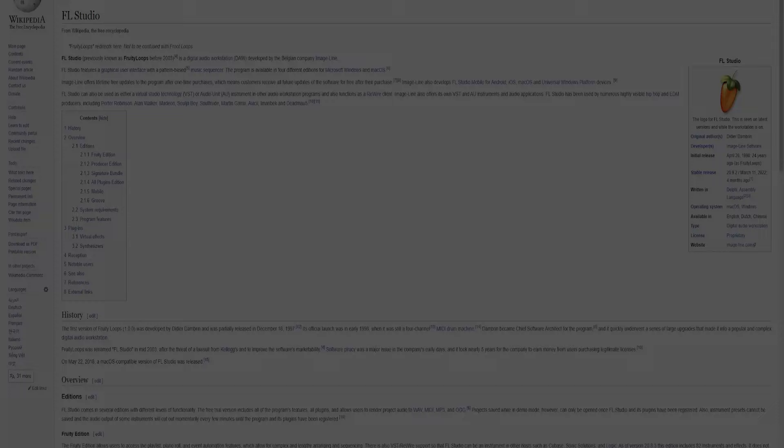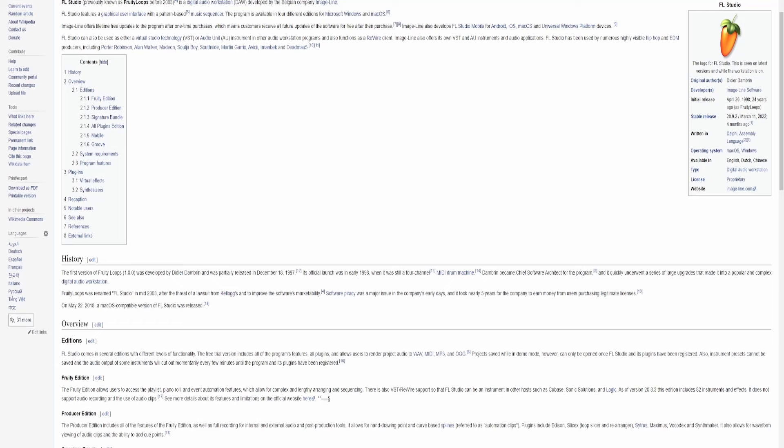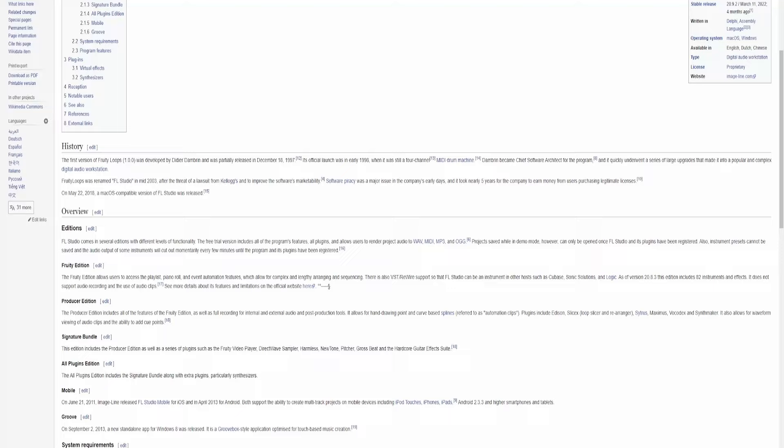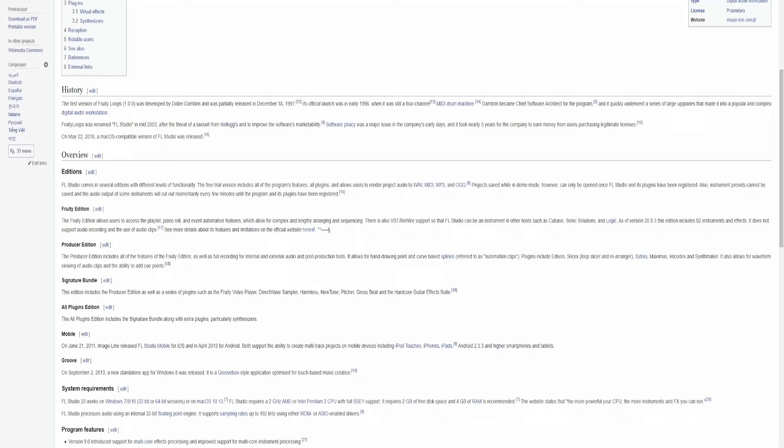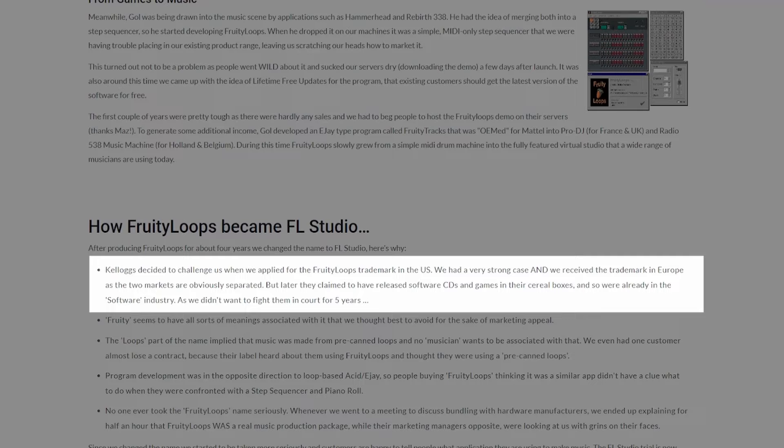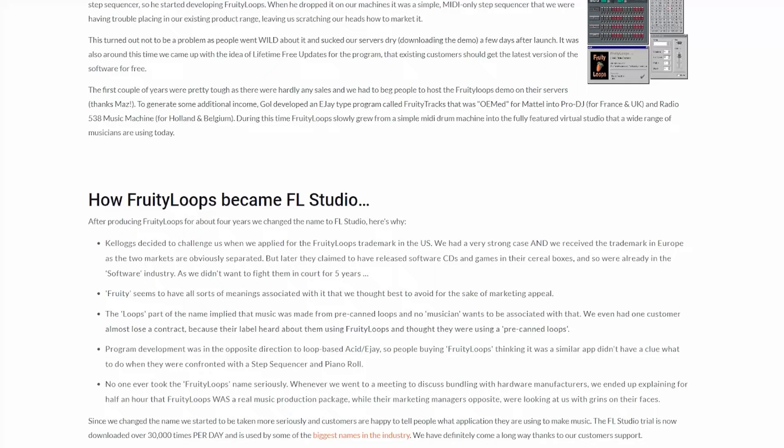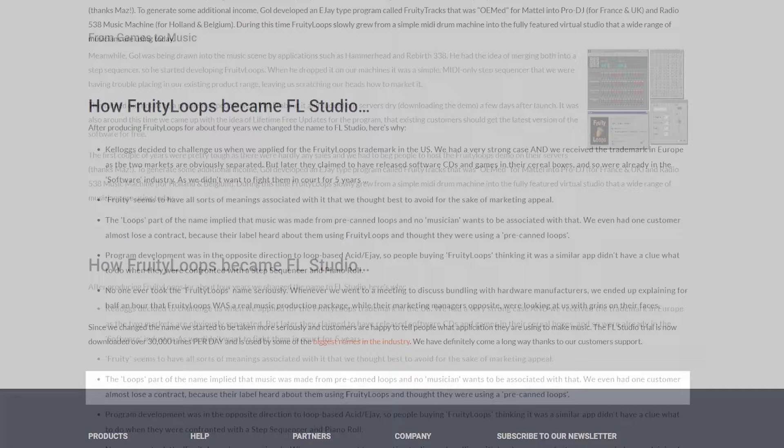In 2003, ImageLine applied for the Fruity Loops trademark in the US for the first time. Before this, they only owned the trademark in Europe. However, Kellogg's being the morally dubious company that they are, started releasing CDs and games in their cereal boxes and claimed to already be a part of the software industry. Because ImageLine was still a relatively new and small company, and they didn't want to be in a costly court battle for years, they decided to scrap the name Fruity Loops and officially change their software to FL Studio. On top of this, ImageLine was struggling to get sales and were begging people to host their demo on their servers just to get it in front of people. They even had a customer at one point almost lose a contract because at the time, the loops part of their name signified that their software was used for pre-canned loops and not real music production. The customer's label found out that they were using FL Studio and thought they were using these loops. It seemed pretty bad for them.